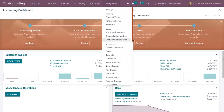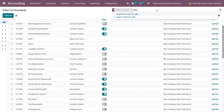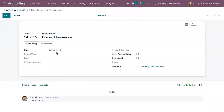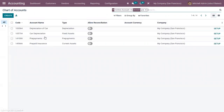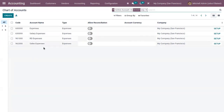First, we need some accounts to be configured. Here I have created a prepaid insurance account — you can see it is a current asset, so this is our deferred expense account where future expenses will be posted. Then we need an expense account; we already have some expense accounts created, and periodically the expenses will be posted on this expense account.